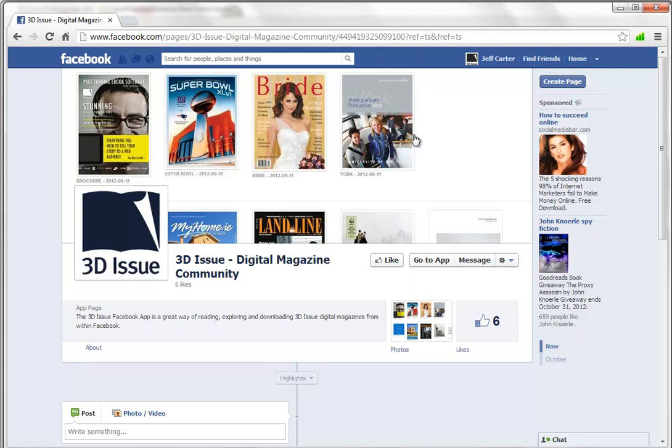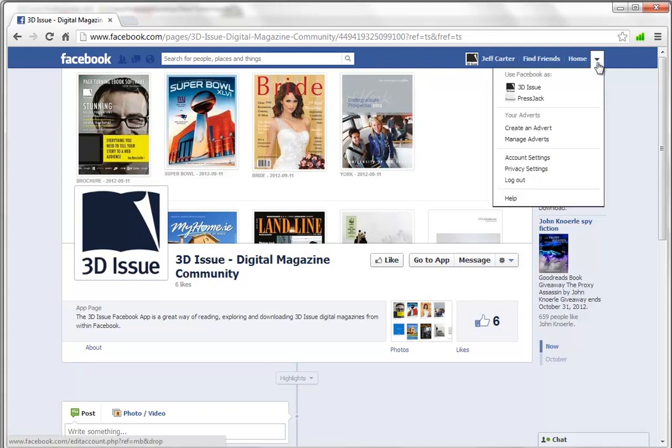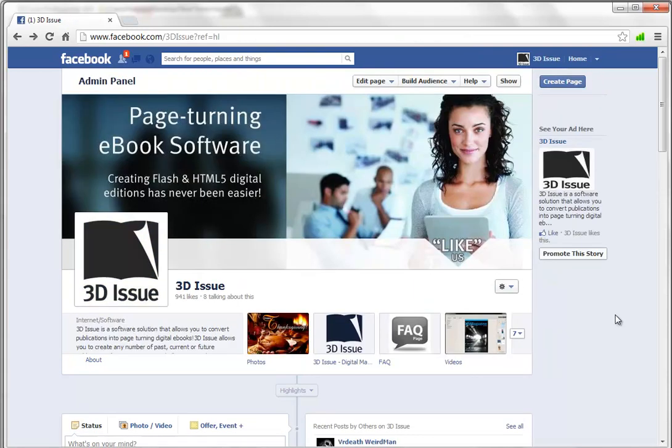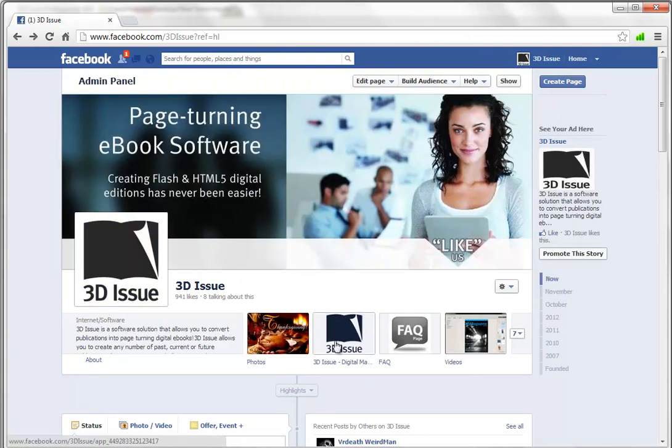So let's go to see what that looks like. So I'm just going to switch back to 3Dissue here and you can see the app is now available from our homepage on our Facebook page.